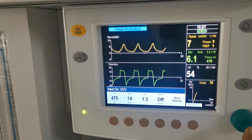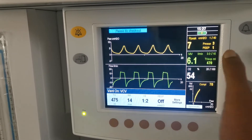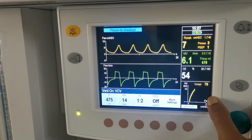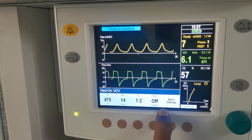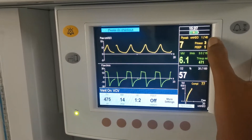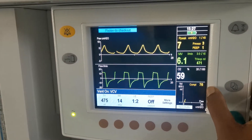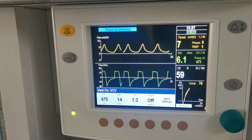Press it once and it will be selected. These are all set values — what we are setting. And these are all measured values — what we are getting from the patient.